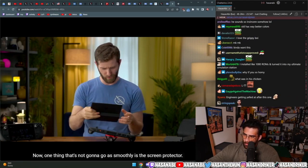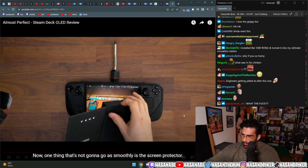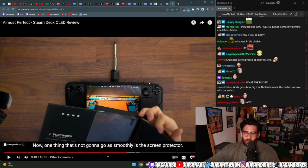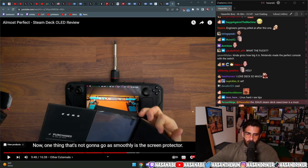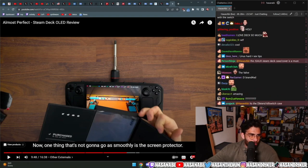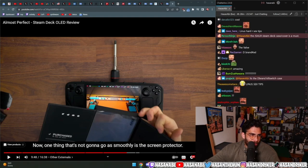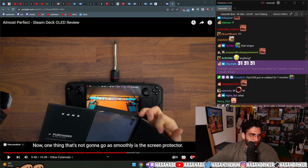Now, one thing that's not going to go as smoothly is the screen protector. People put external batteries on this thing? What are you trying to do, a bicep curl? What the fuck?